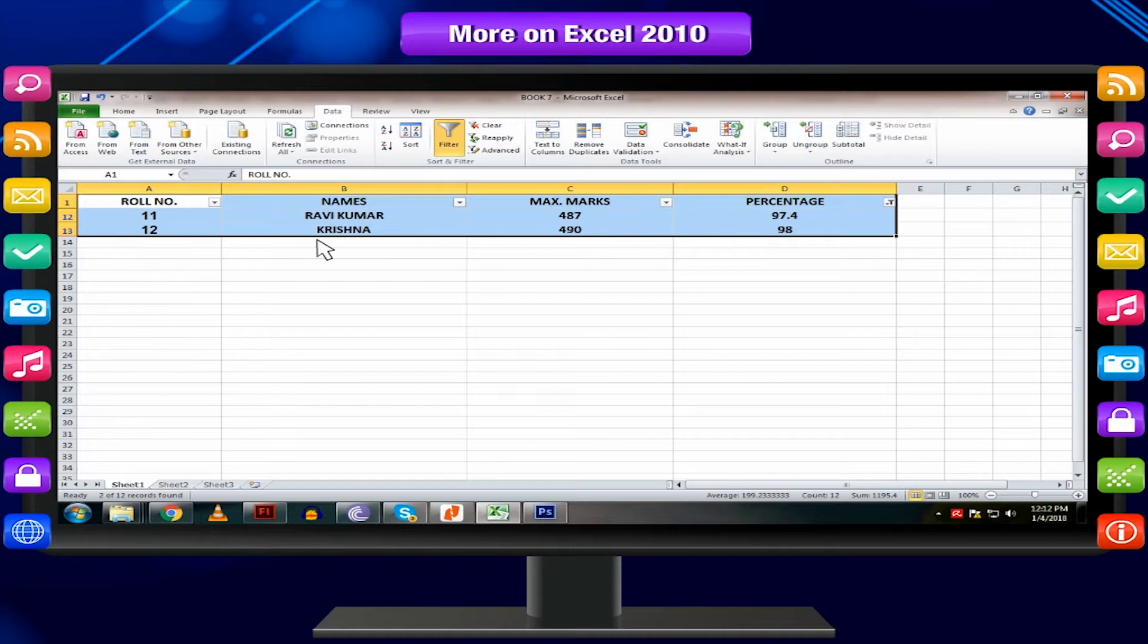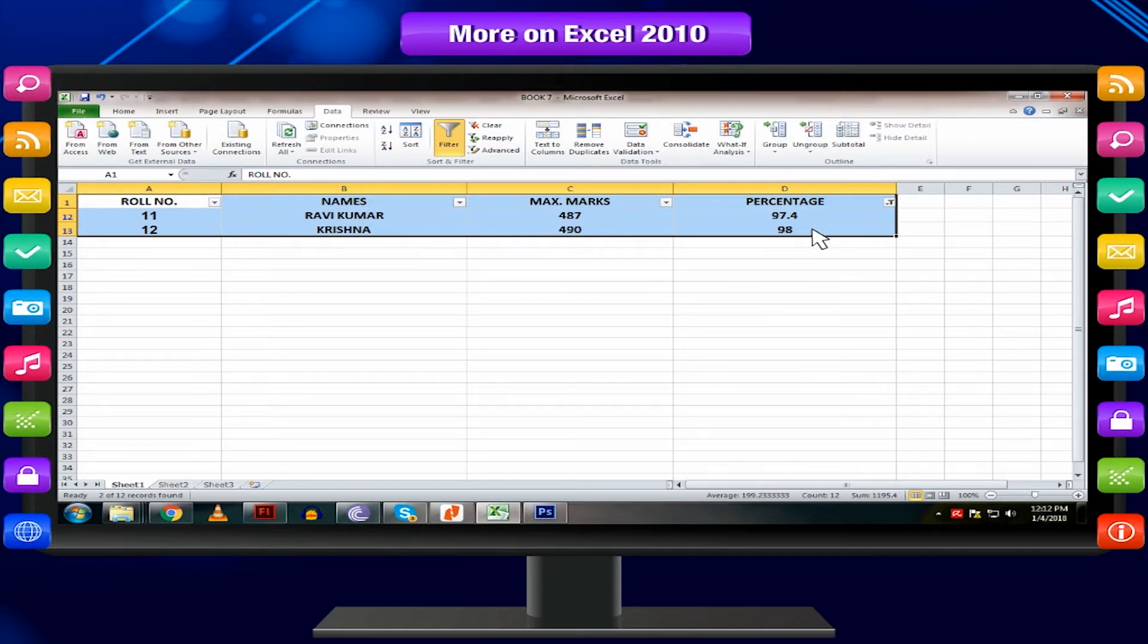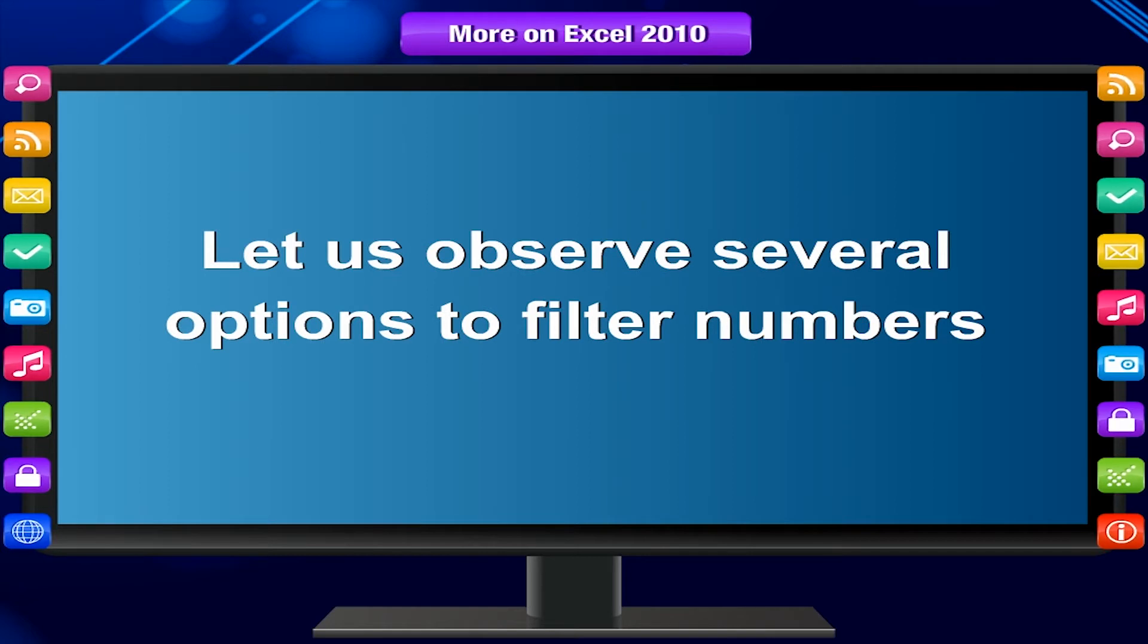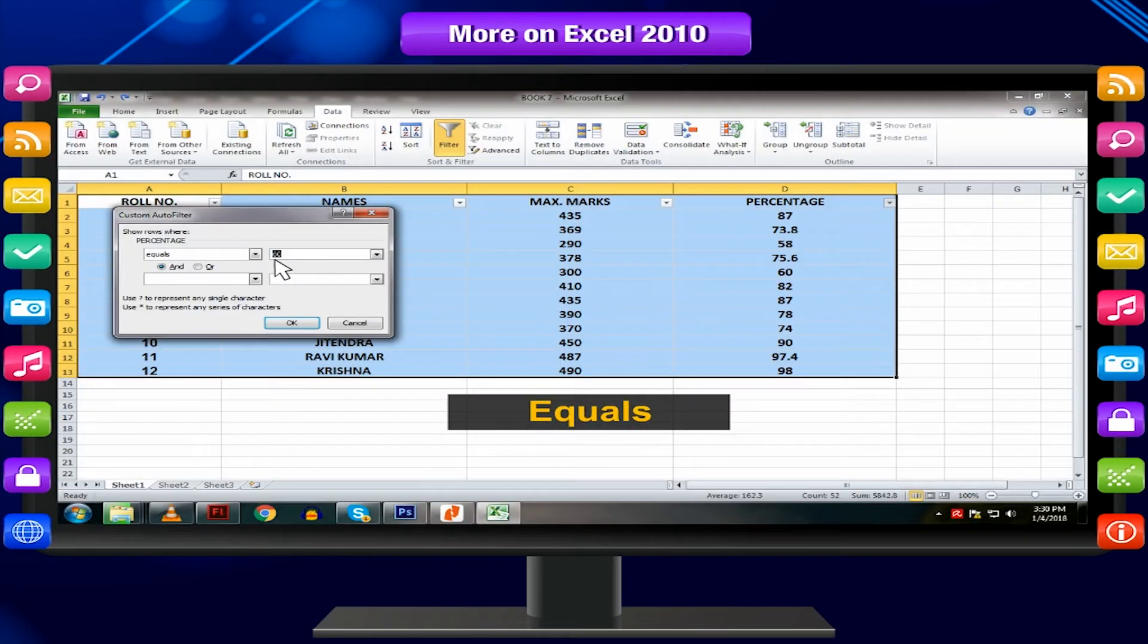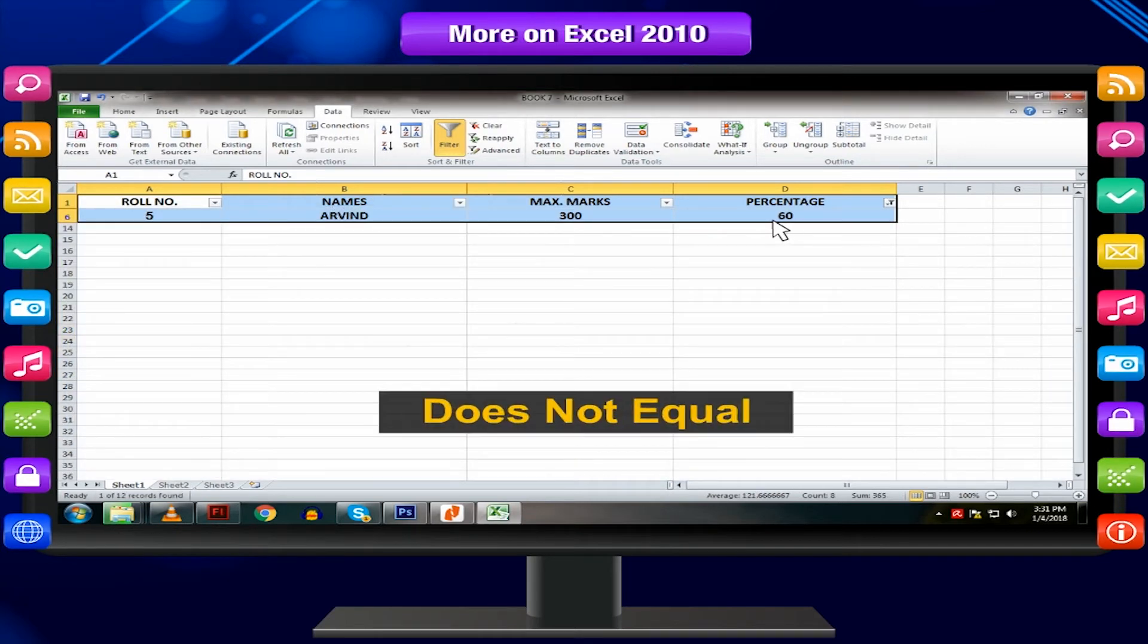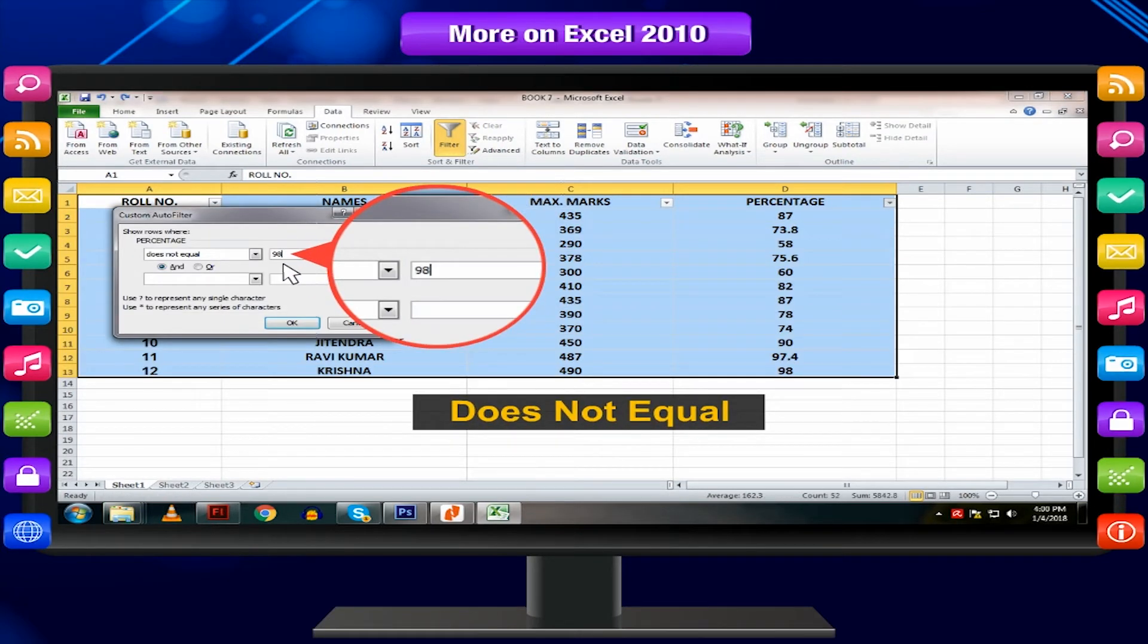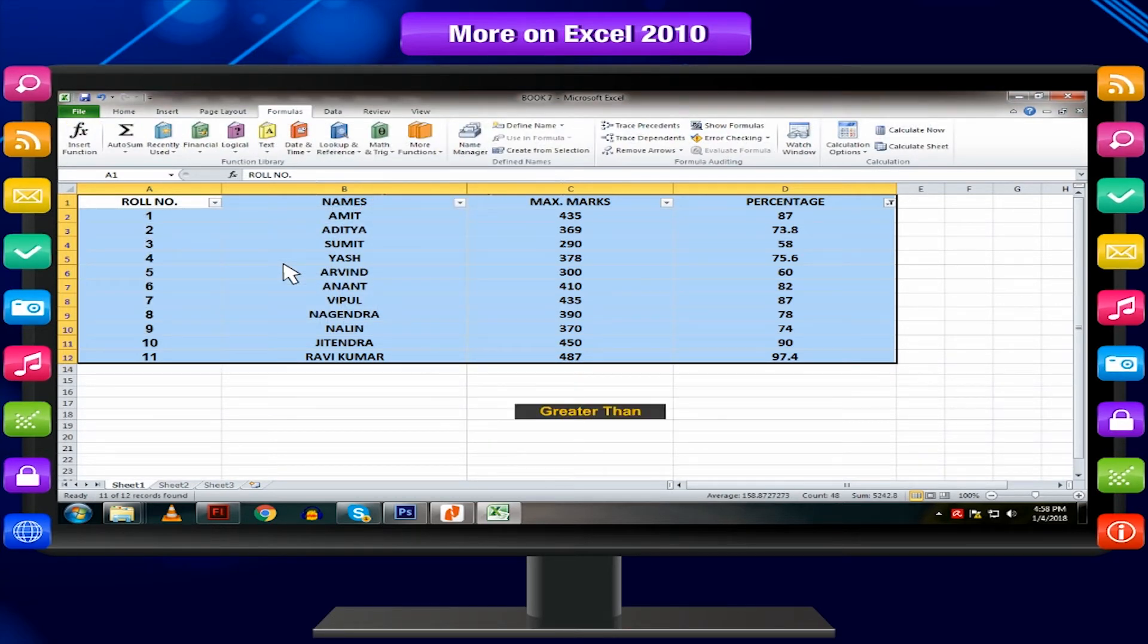This will display results of only those students who scored greater than 90%. Let us observe several options to filter numbers. Equals displays the cells that contain the same value you specified. Does not equal displays the cells that does not contain the value you specified.